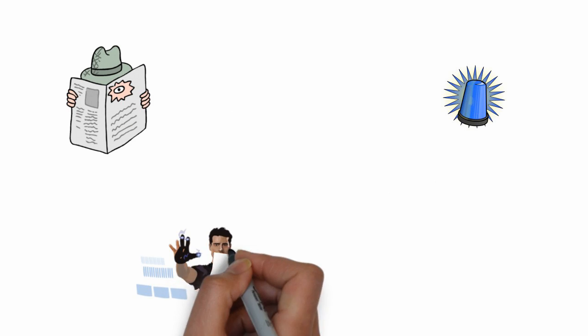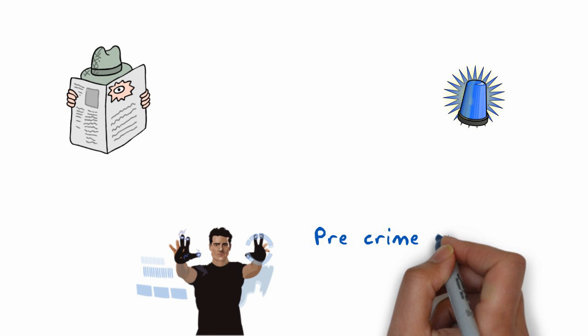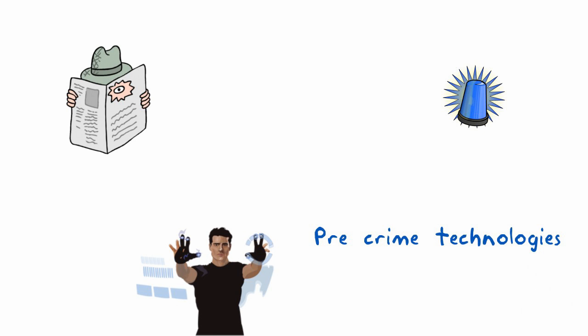It may sound like a situation from Minority Report, but the truth is that pre-crime technologies are being aggressively developed.